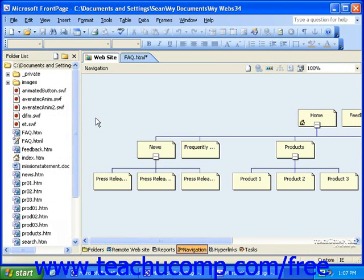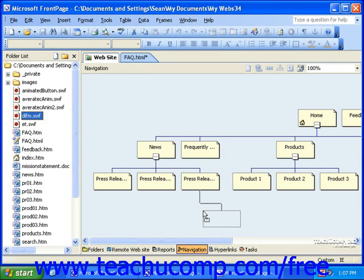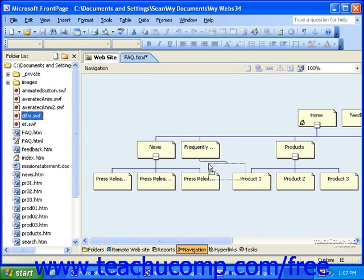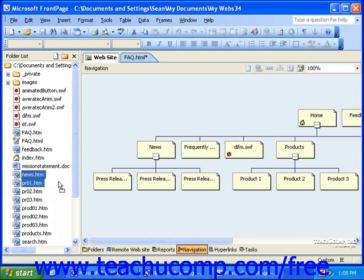Next, simply click and drag pages from the folder list to the navigation screen. You'll notice as you get a page over the navigation screen that a thin gray line will attach to other pages to let you know that that page will now have a link or be higher in the hierarchy than the page you're clicking and dragging. If you try to click and drag a page that's already in the navigation view, you simply won't be able to — you'll just get the circle with a line through it letting you know that that move is illegal.